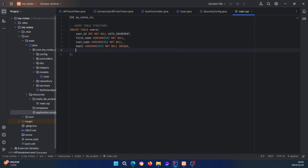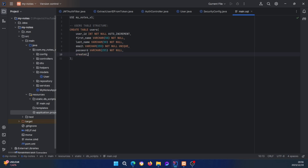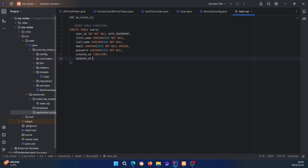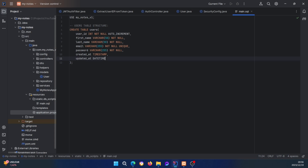Then password VARCHAR(255). Next we need created_at, which is going to be TIMESTAMP, and updated_at will be a DATE type. And then obviously the PRIMARY KEY using the user_id. That should be it for the users table — one, two, three, four, five, six, seven columns.